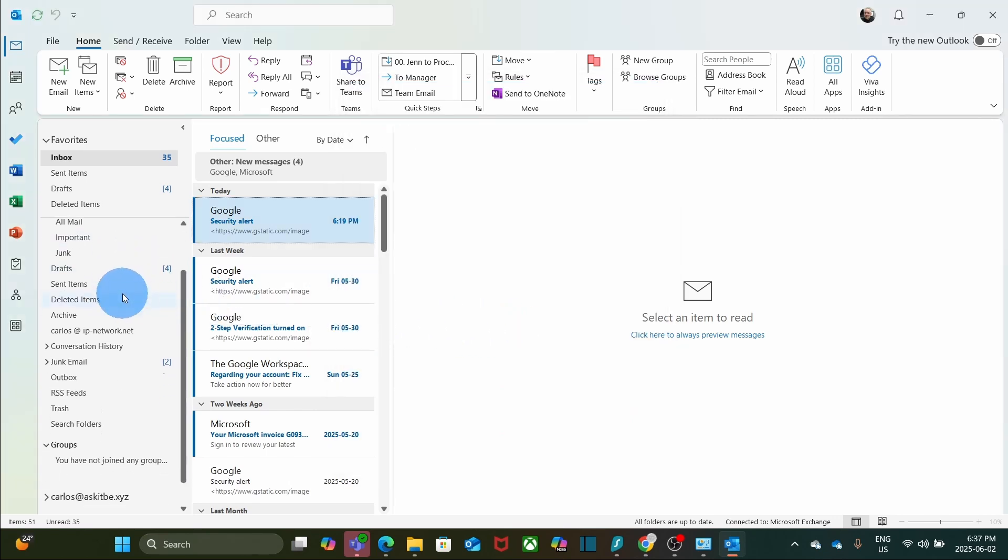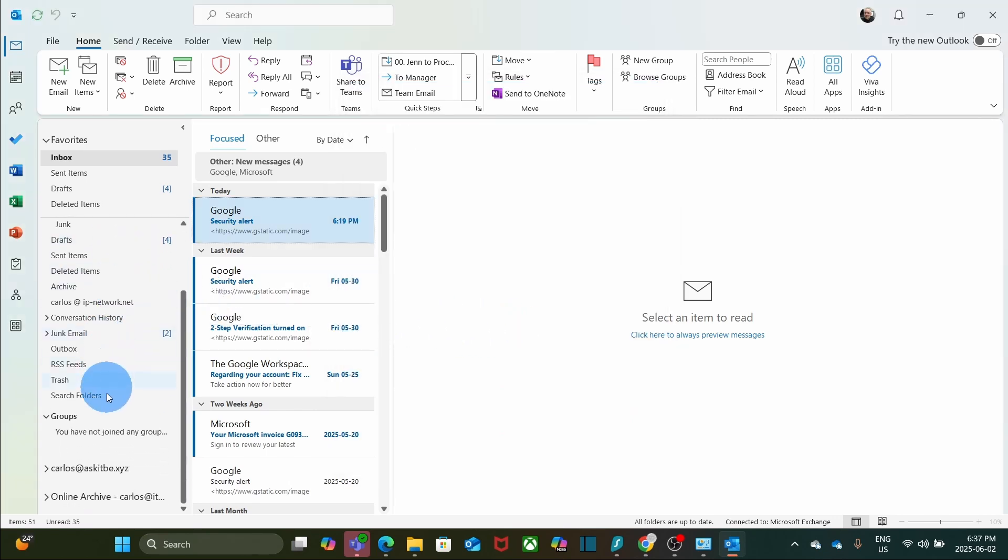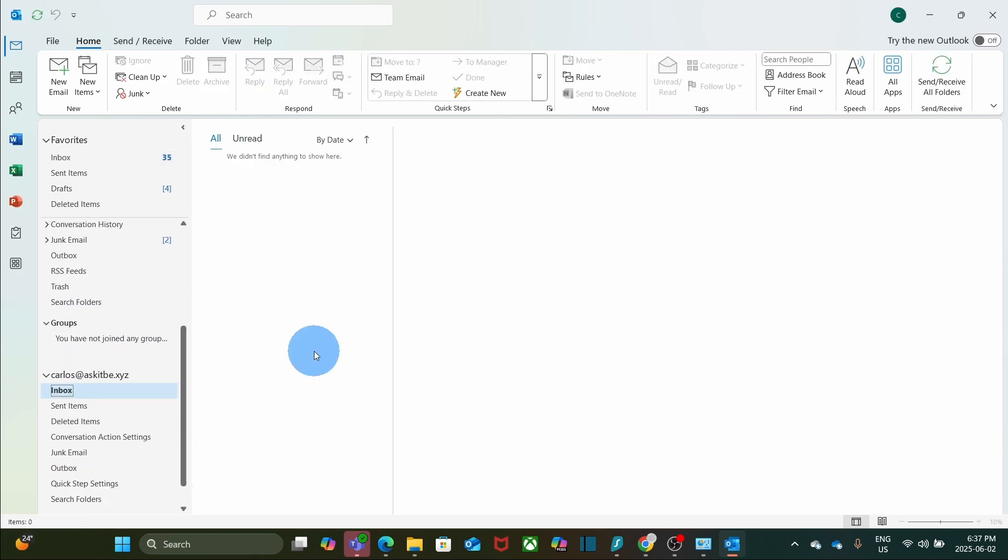On the left, if I scroll down, I will find the Google Workspace account that we just added. In some cases, I may need to close Outlook and open it again.